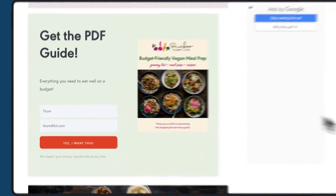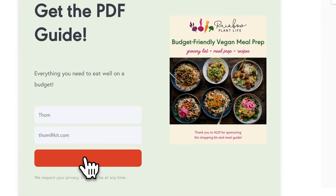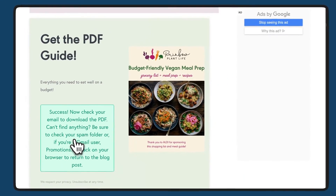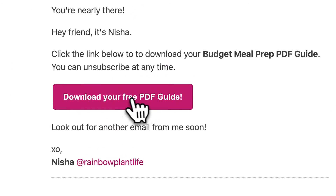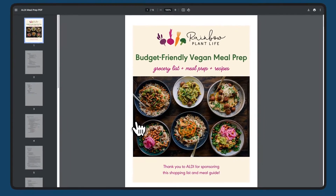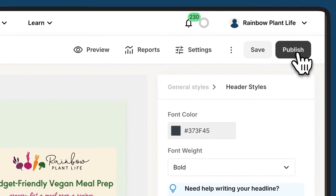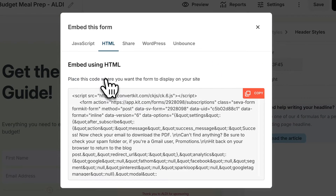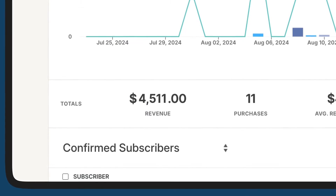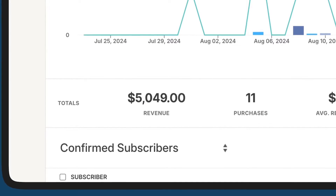And if you do have a website, use embeddable forms to turn casual visitors into subscribers. Offer incentives like free downloads or exclusive content in exchange for an email to effortlessly grow your audience. Our forms are easy to set up, fully customizable, and seamlessly integrate with your site. We made these tools with creators like you in mind. With Kit, you have everything you need to grow your audience and build your business all in one place.